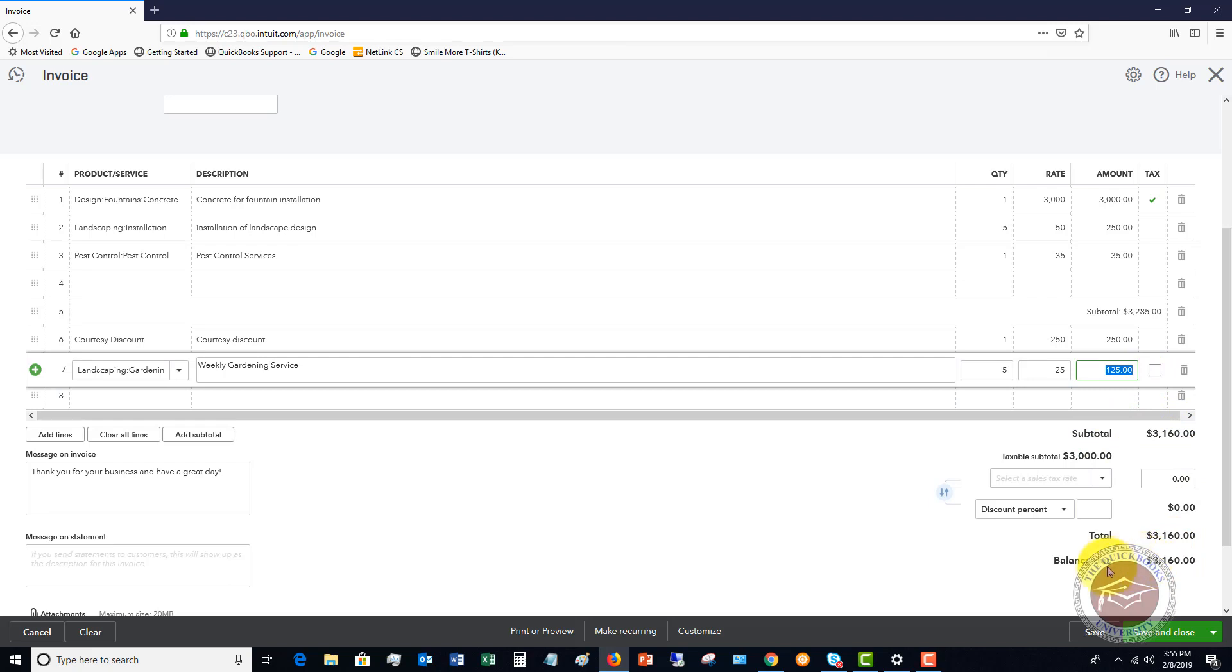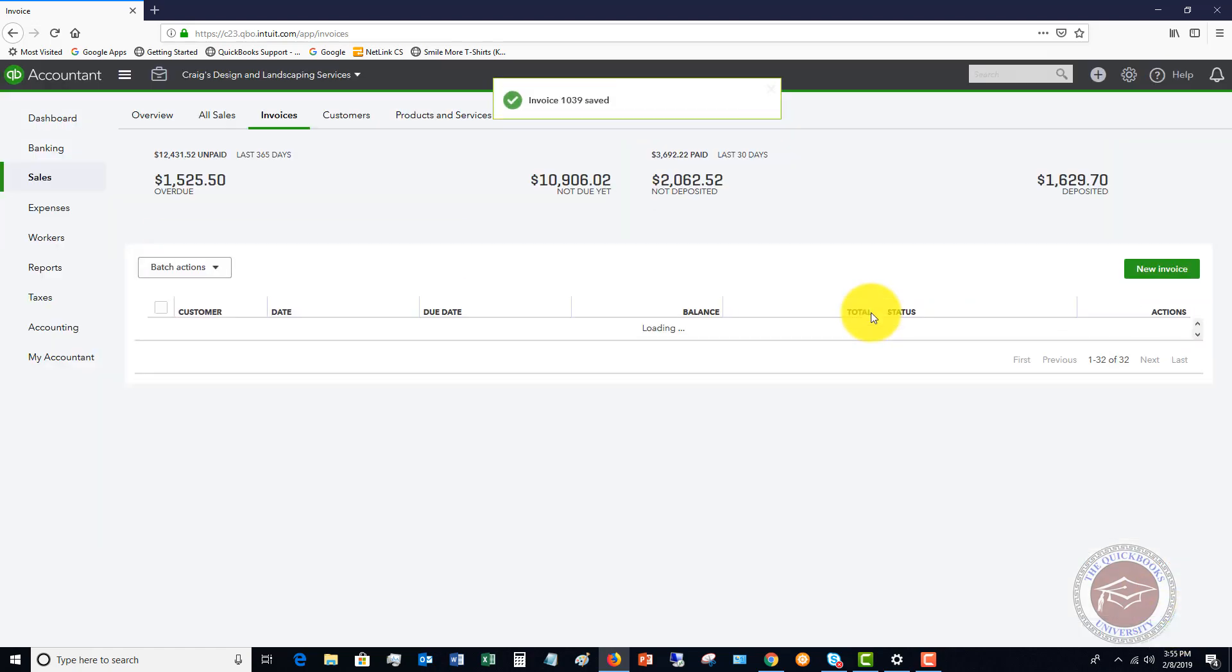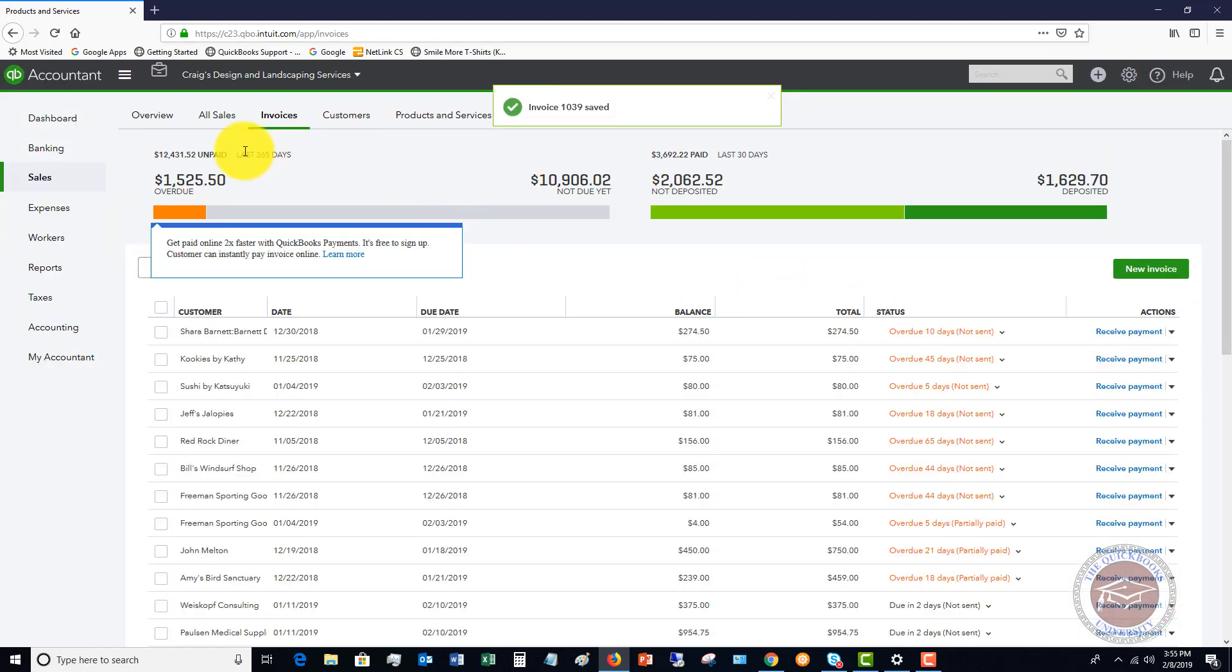At this point then you send the invoice to the customer and get paid for it. What we accomplished here is the first thing is you want to set up an account. I want to save and close this so I can show you. If I go to my profit and loss, we first set up an account in our chart of accounts that shows the discounts.